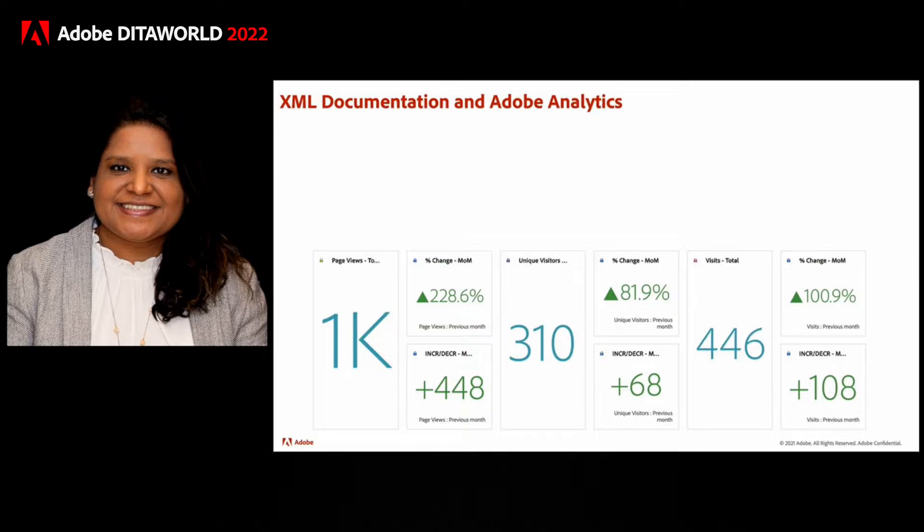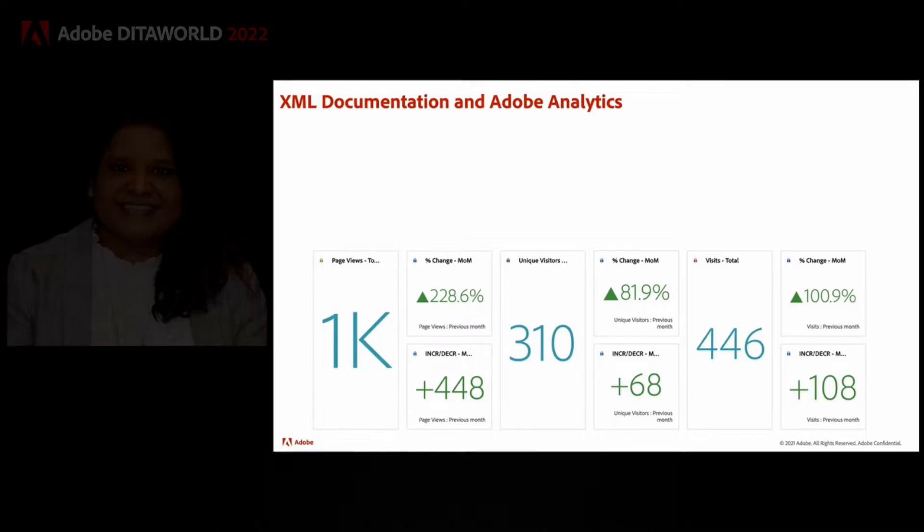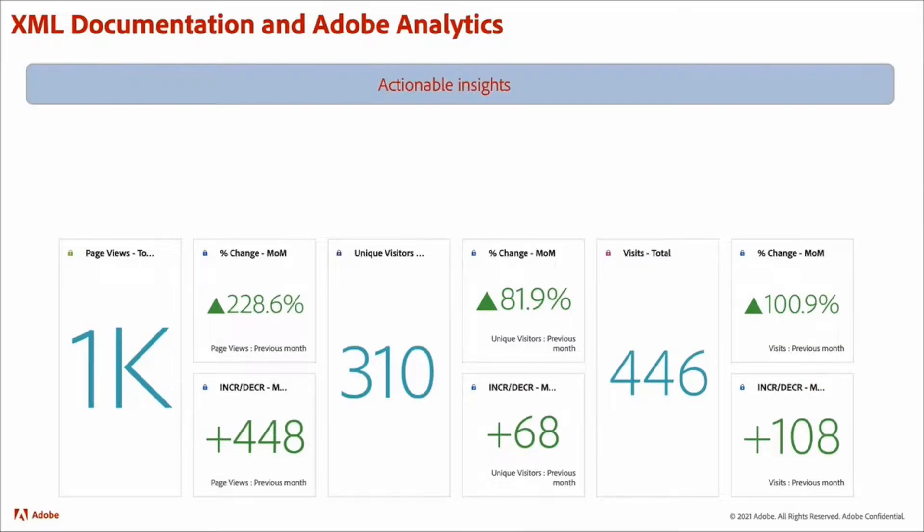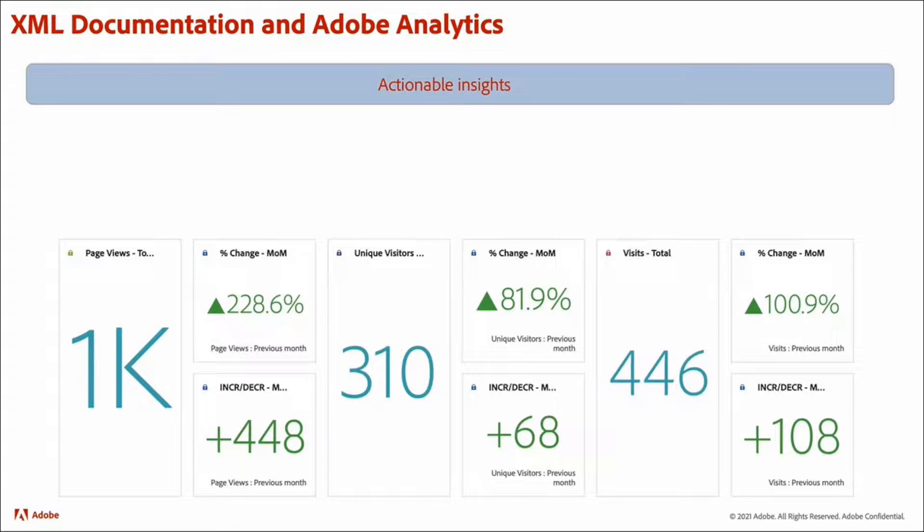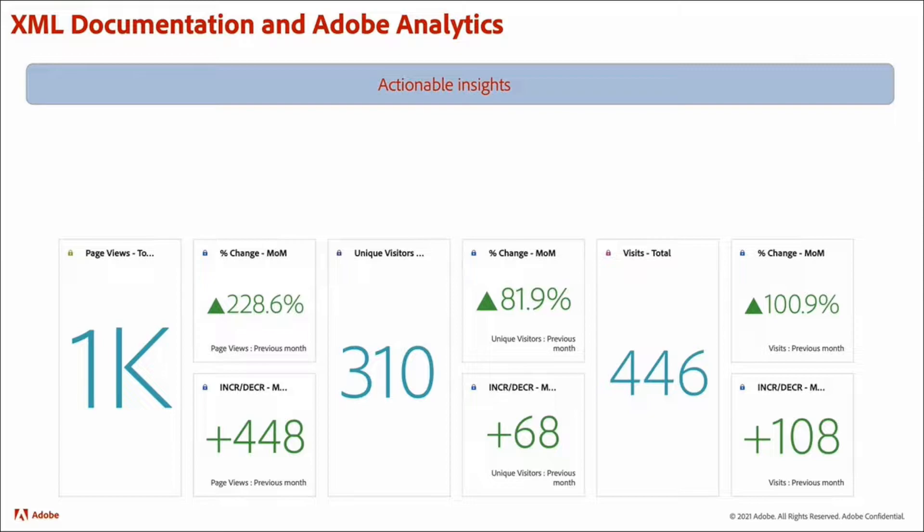And what do we mean by full power of Adobe Analytics? What we mean is that the default tracking and instrumentation in the template generates actionable insights for content authors and managers. But what are these actionable insights? Let's see.